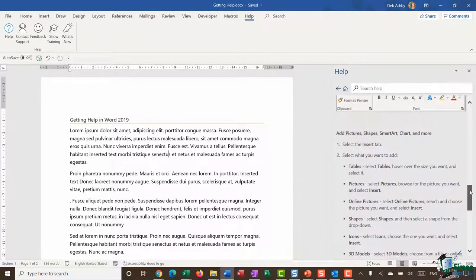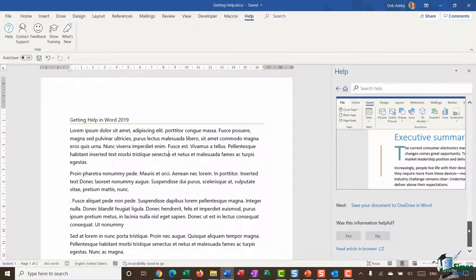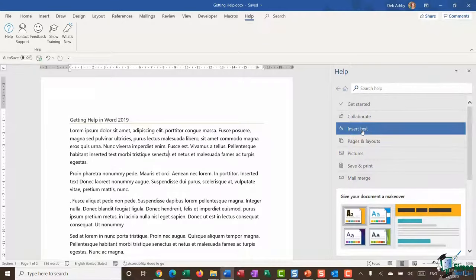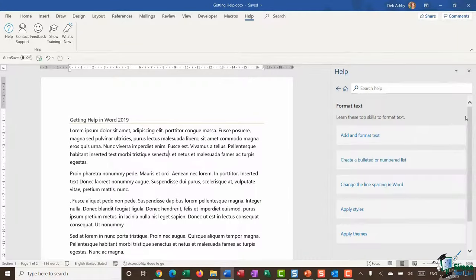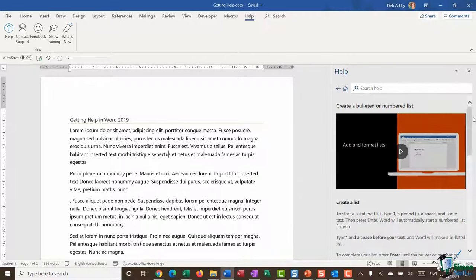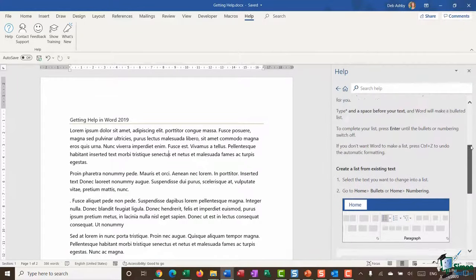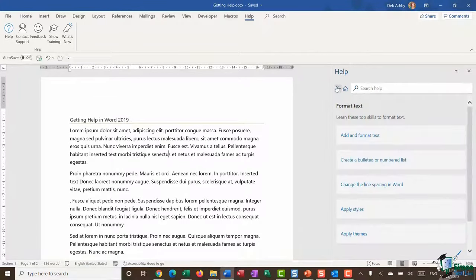For example, clicking 'Get Started' at the top gives you a helpful video about the basics of Word, such as creating a document. Scrolling down also shows written instructions. It goes through some of those basic things you need to know in Word — really useful. If you want to go back to the main menu you have a back arrow, and you can browse through the other sections.